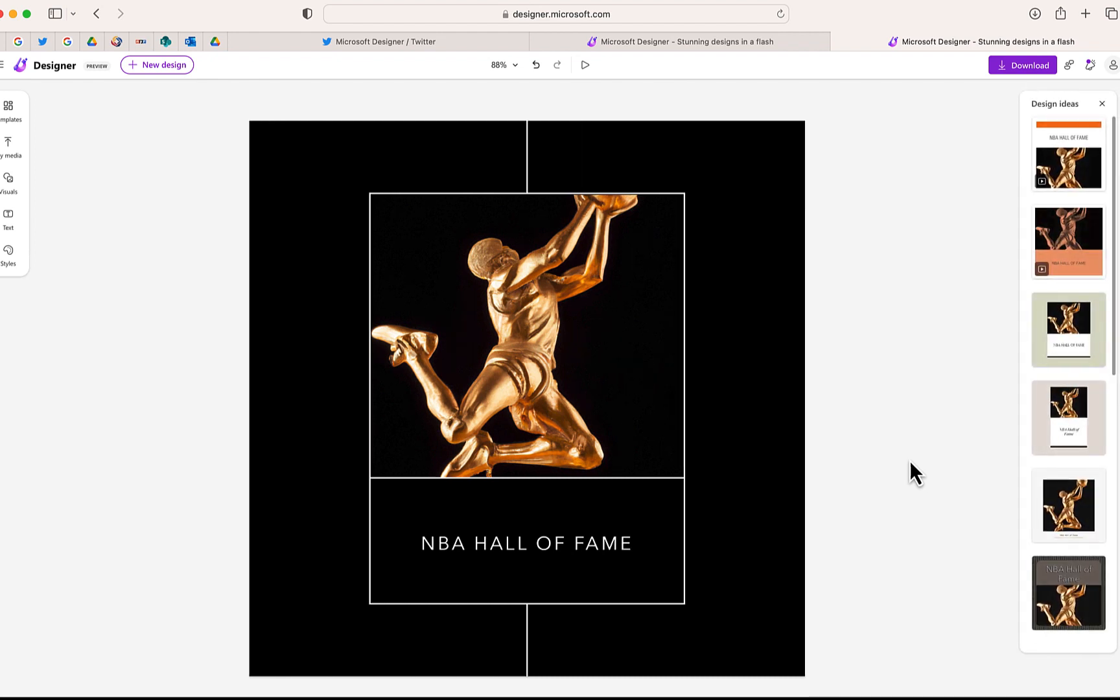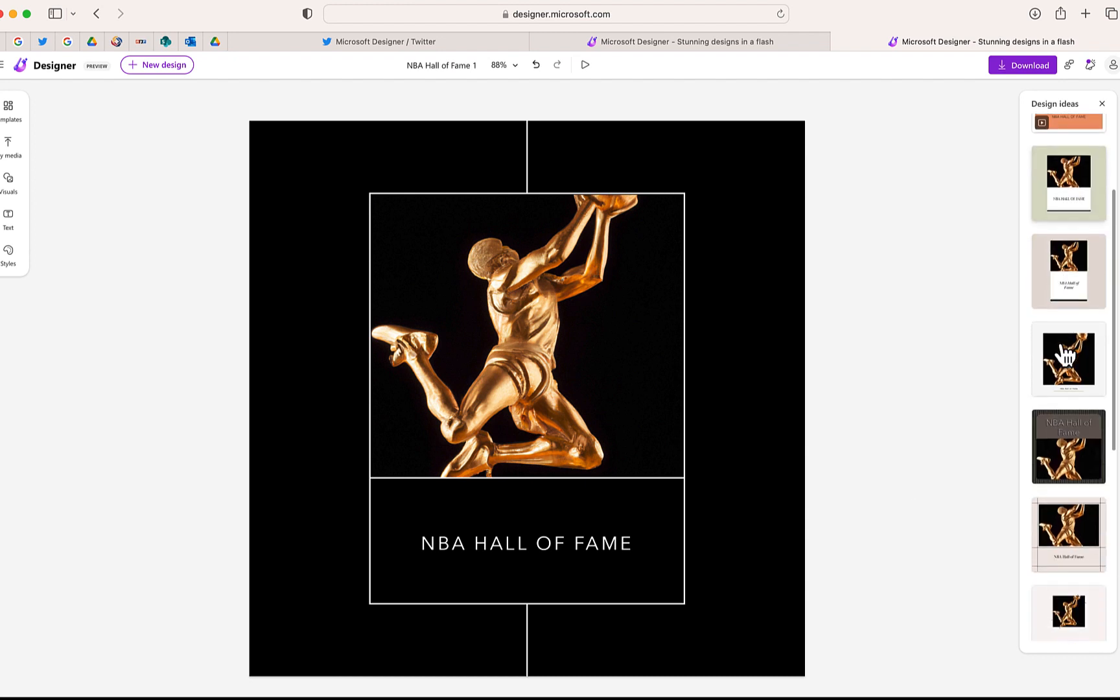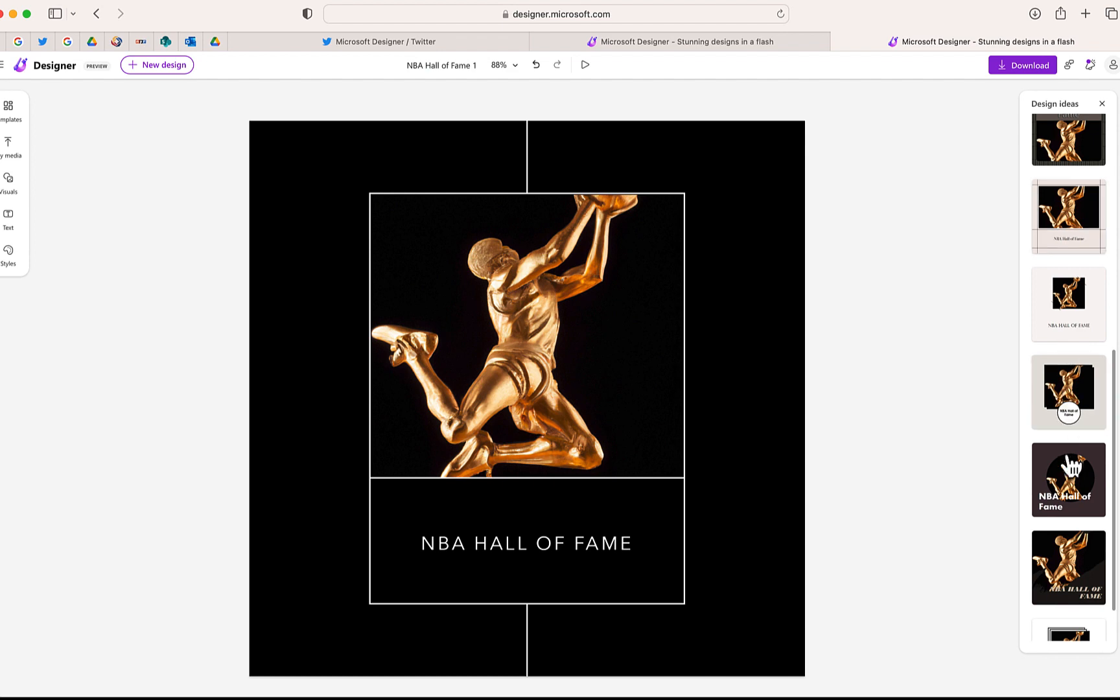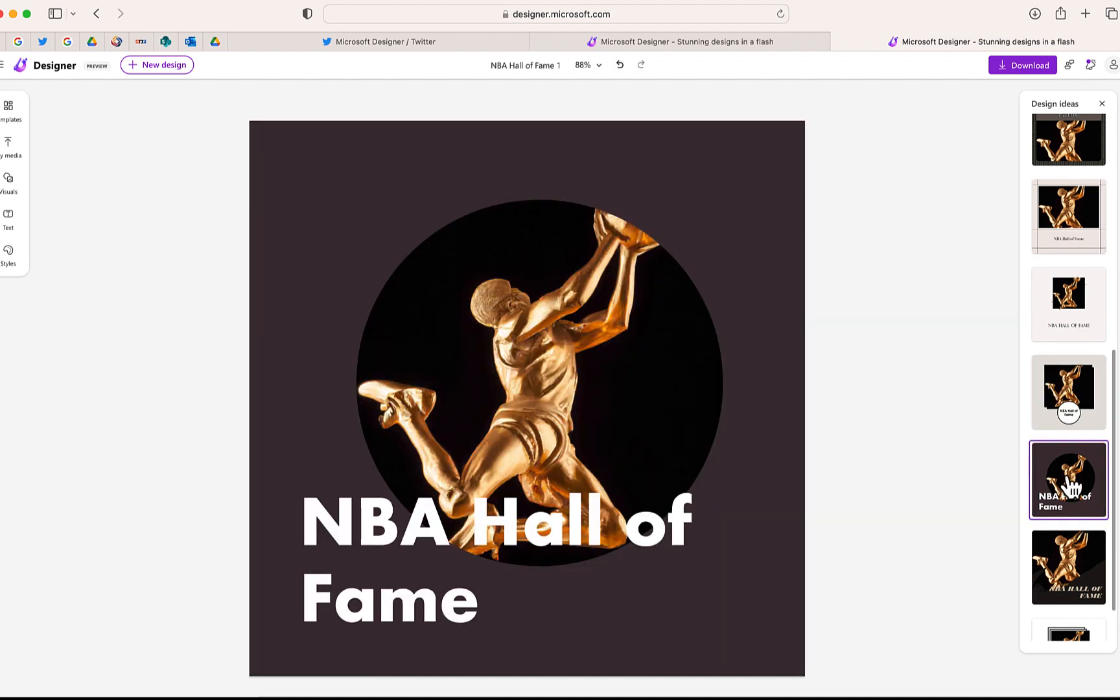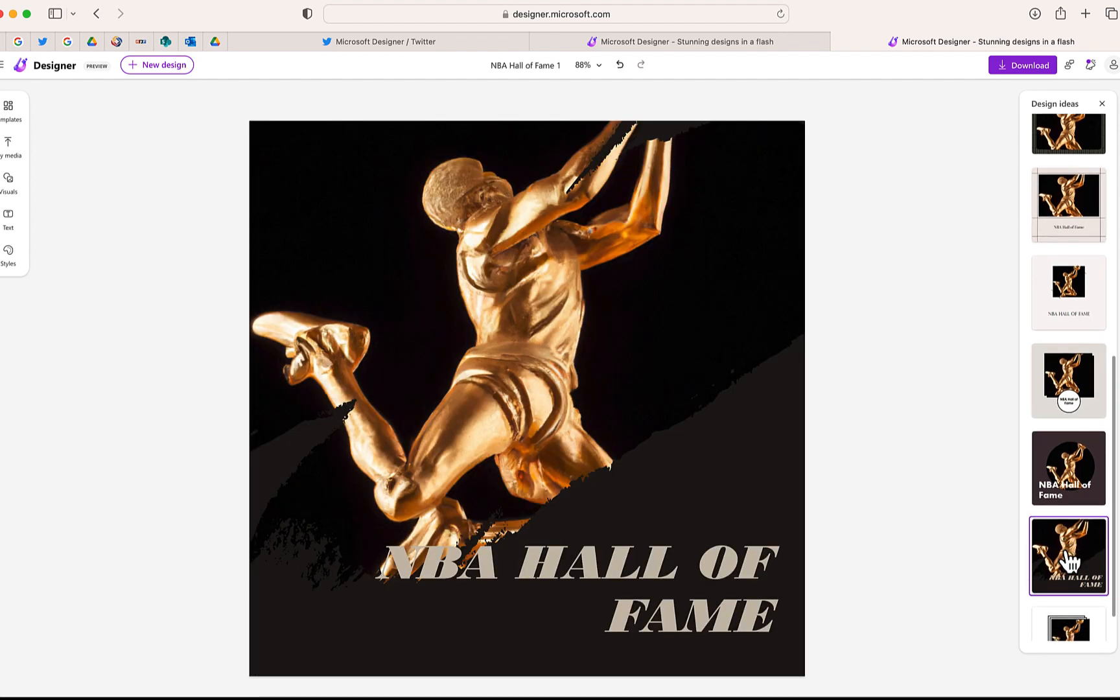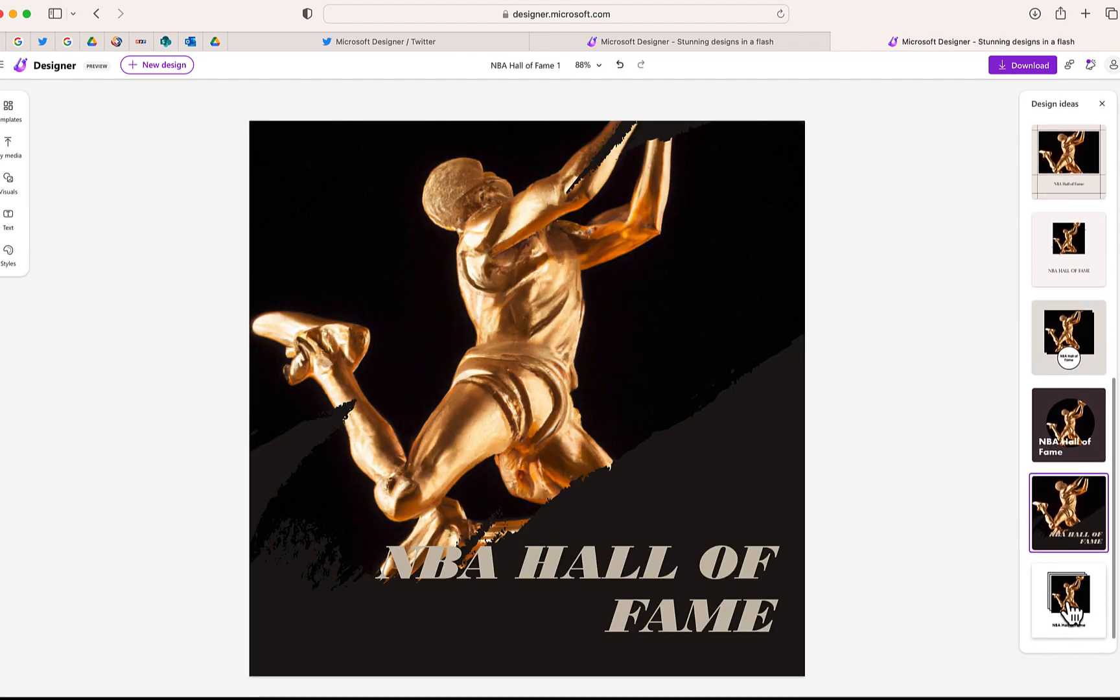Again, this will take me to that same location. And even if I don't want this particular design, I can go over here to where the design ideas are. And you can see there's lots of really great suggestions that it can make for my design, which of course, I can then click and download.